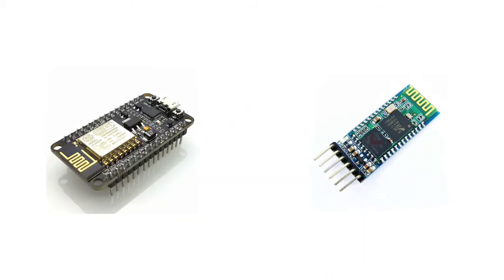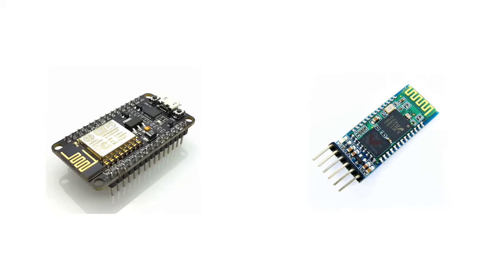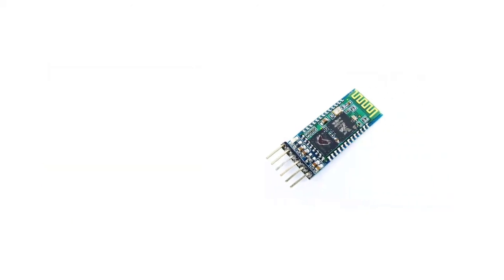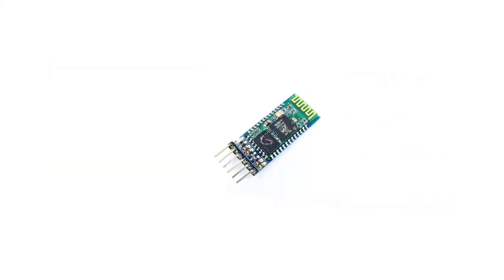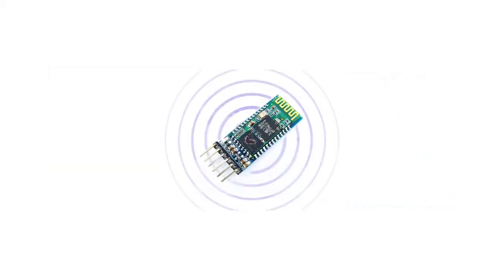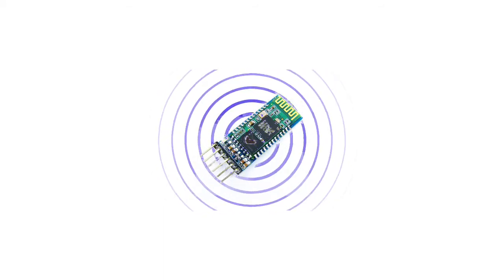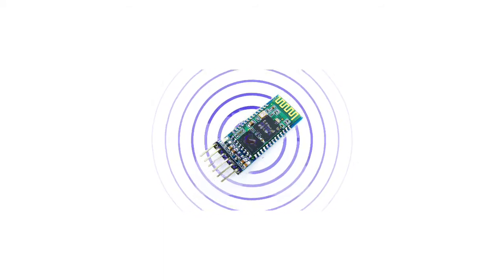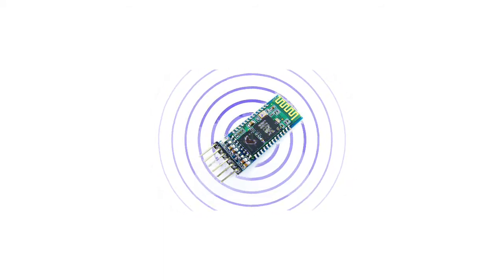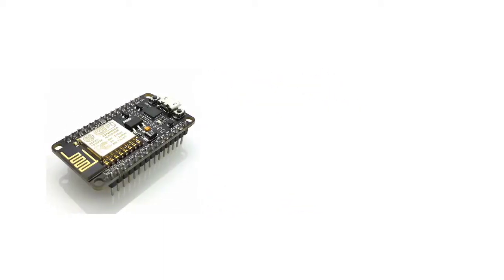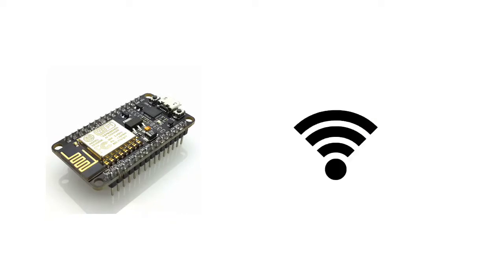Now, there are certain limitations with using these modules. Like for the Bluetooth module, it has very short range. A regular Bluetooth module like this can cover only up to 10 meters at best. Similarly for the Wi-Fi module, we need an active internet connection.